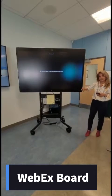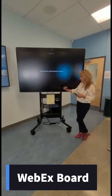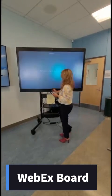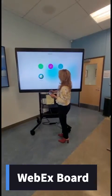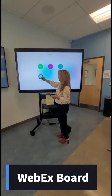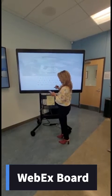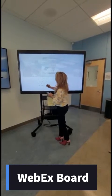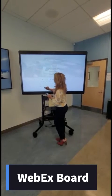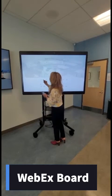To start using the Webex board, grab the pen at the bottom right of the board and press the button in the lower middle of the Webex board. The home display will appear.